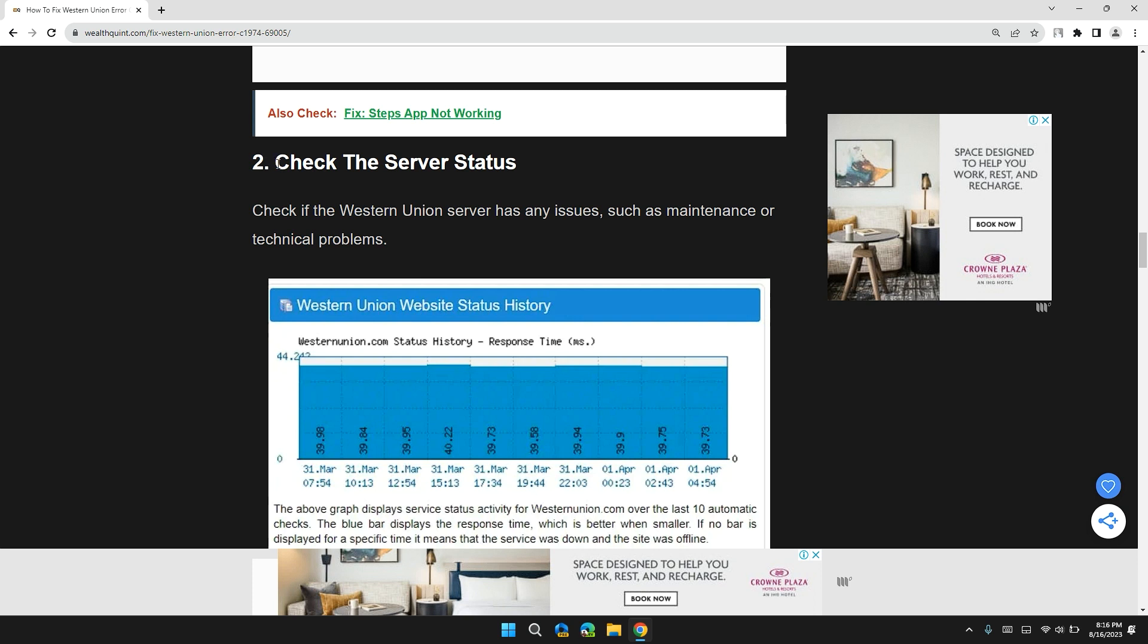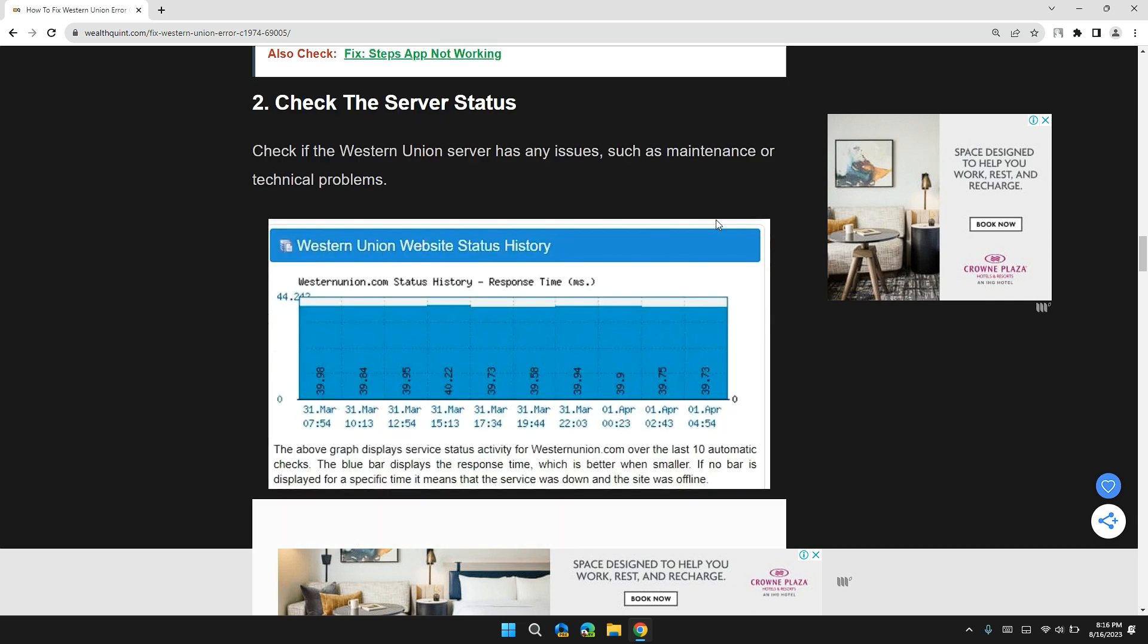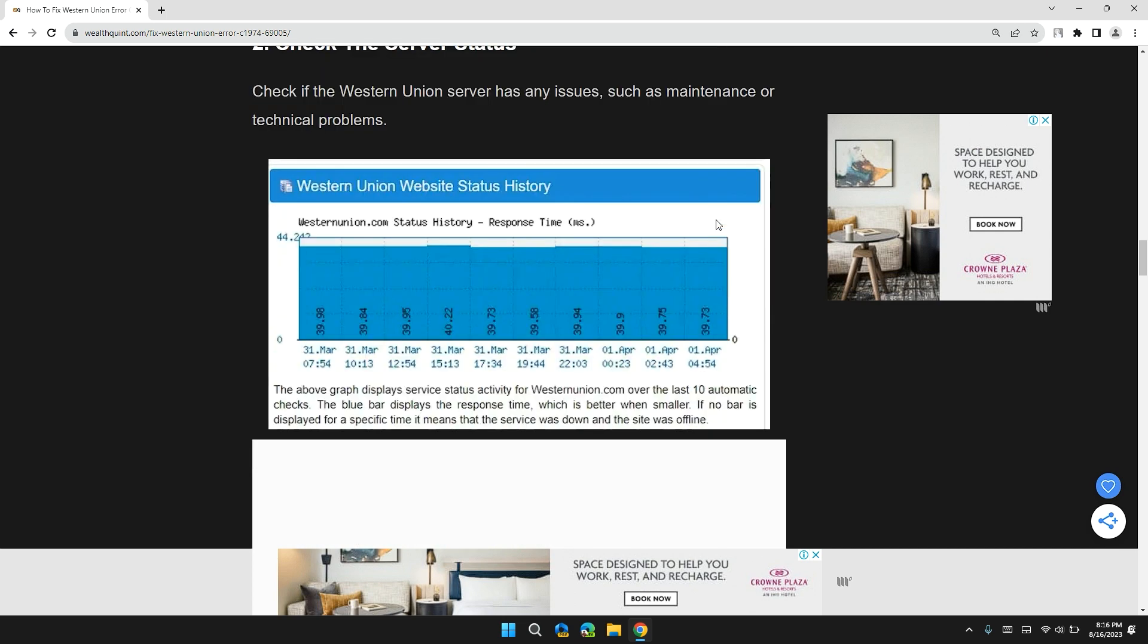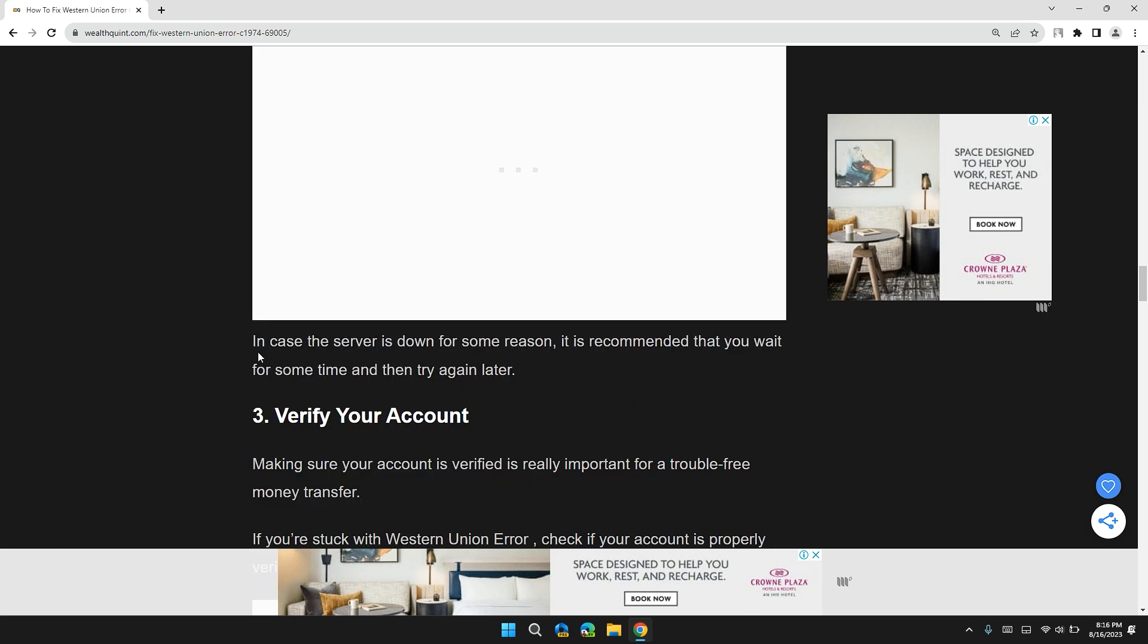Solution 2: Check for server status. Check if the Western Union server has any issues such as maintenance or technical problems. I will also give you the link to Western Union server status in the description. If the server is down for some reason, it is recommended that you wait or try again later.